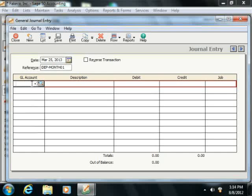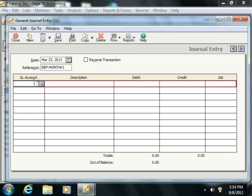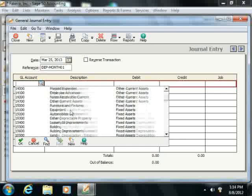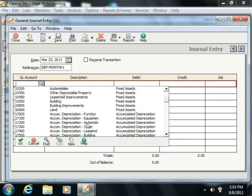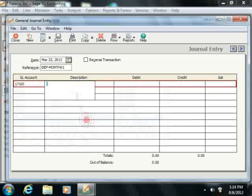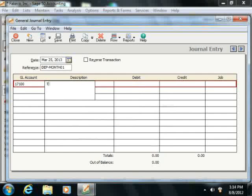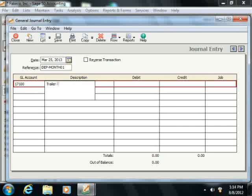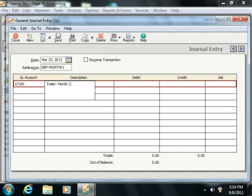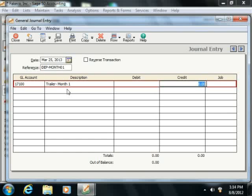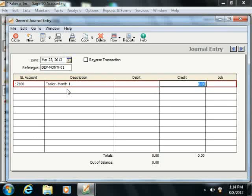Now, in the first row, you can enter the accumulated depreciation account. And then enter the amount of depreciation for the accumulated depreciation account into the credit column, which will decrease this account's worth.